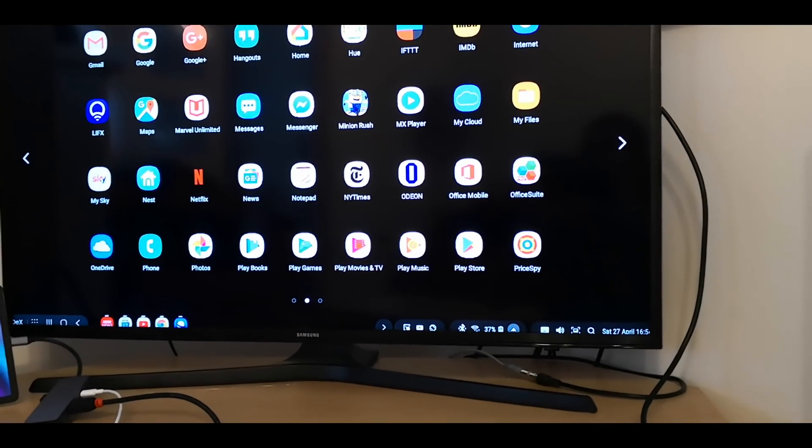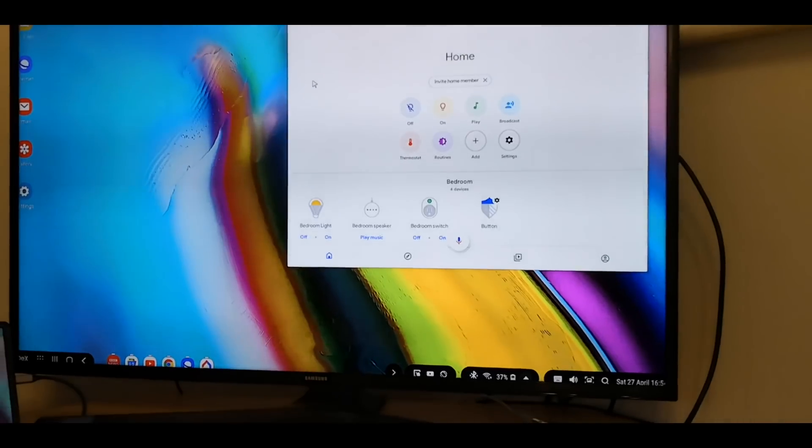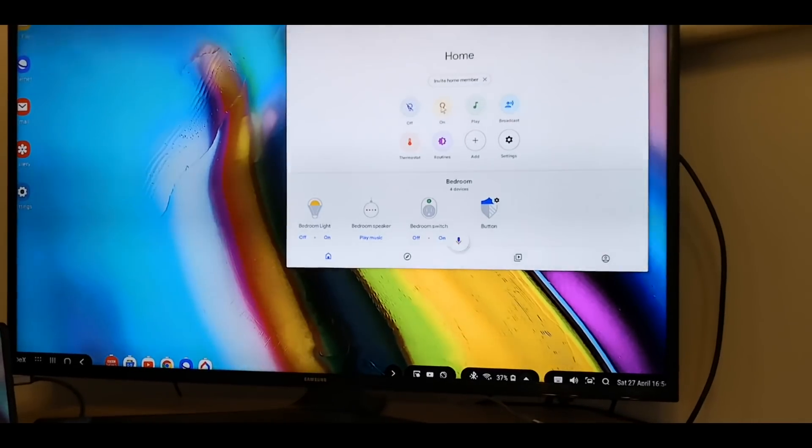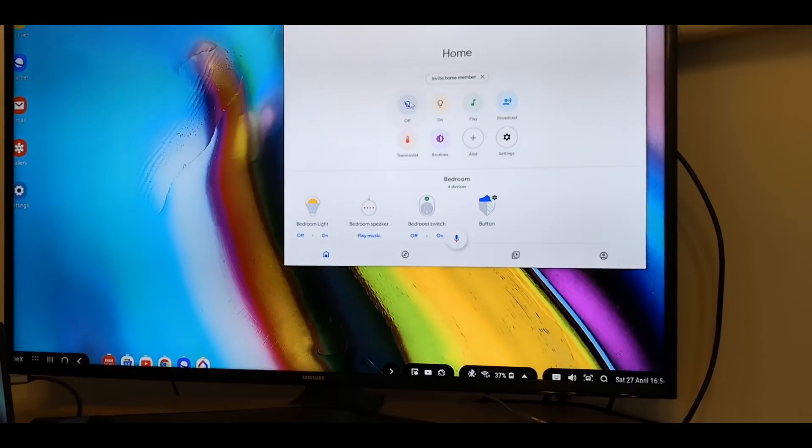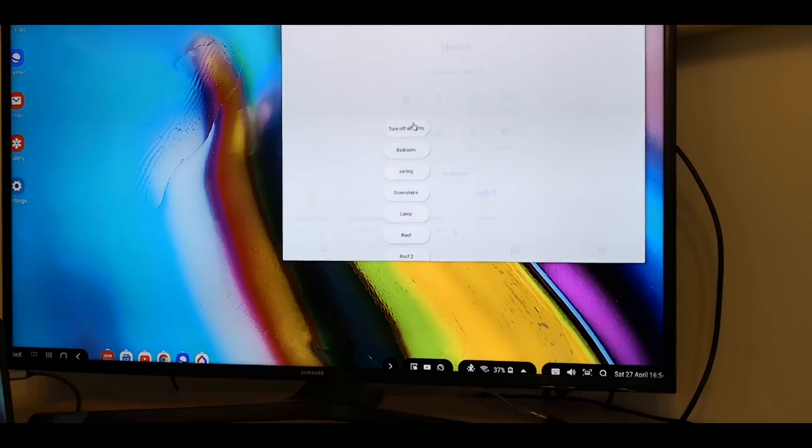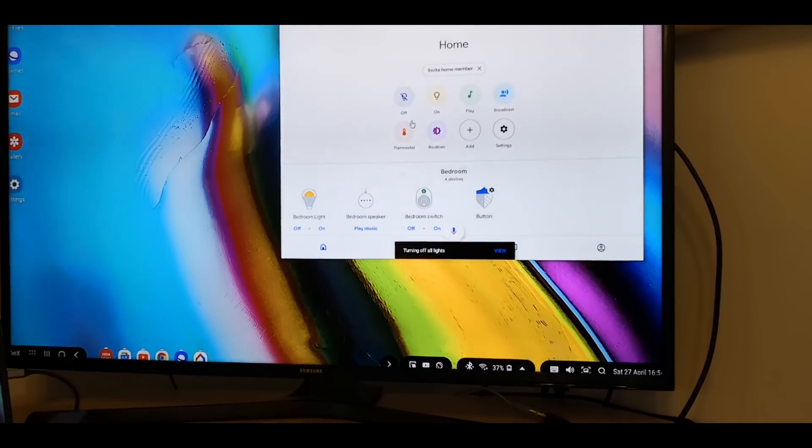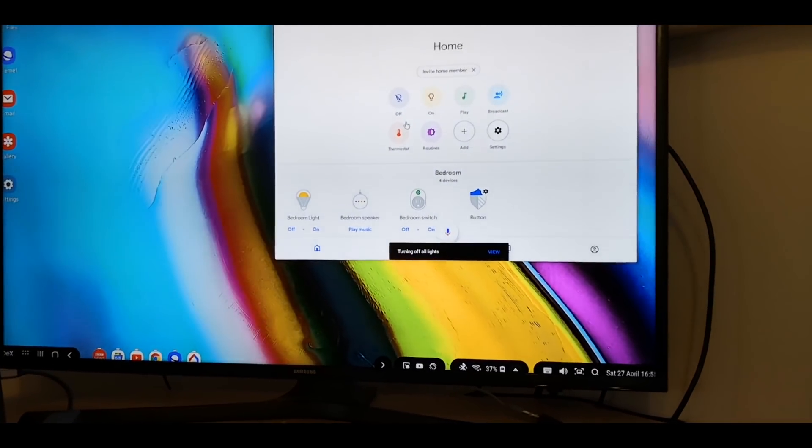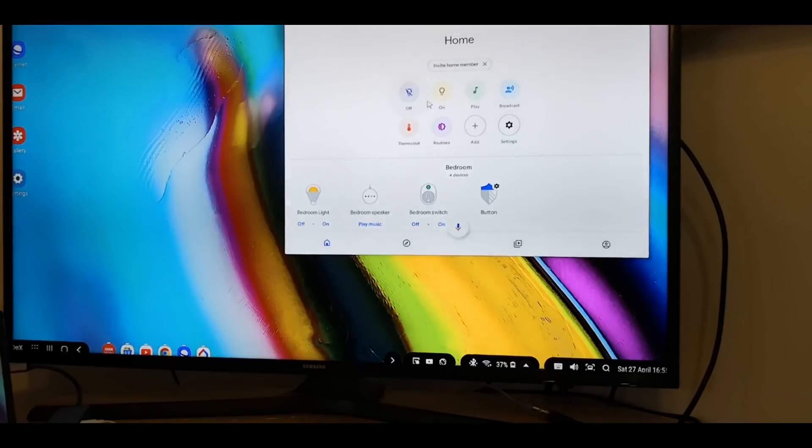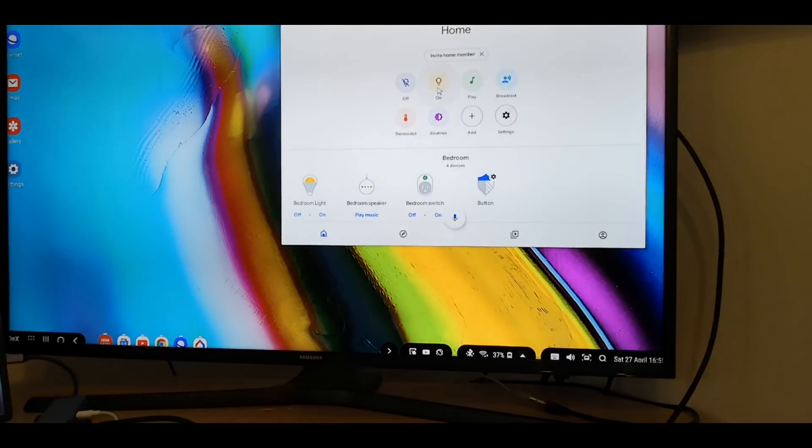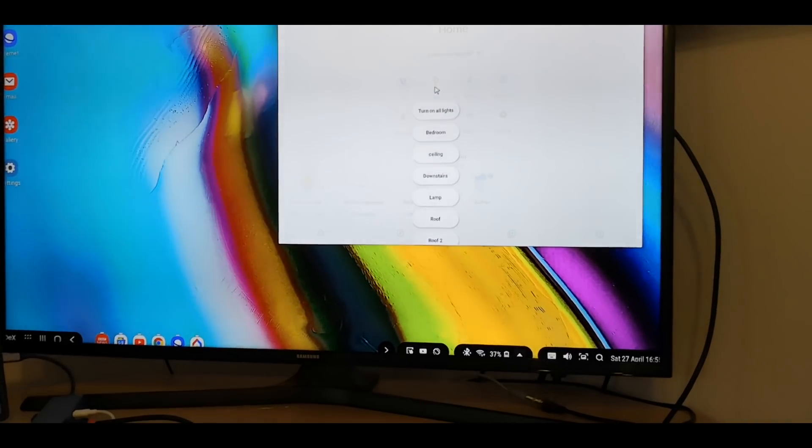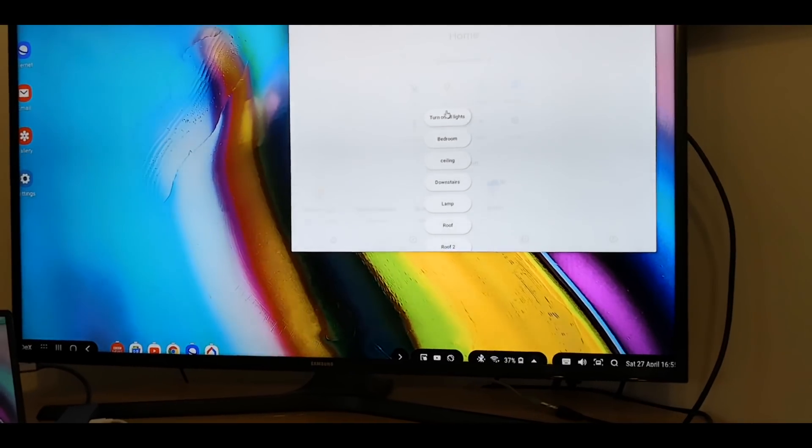So if we try the Home app, that works. Turn off our lights. I've got a set of lights on on here. I can now turn on all lights.